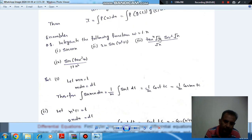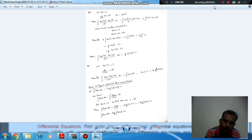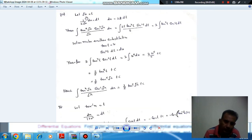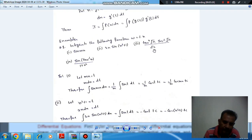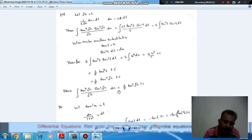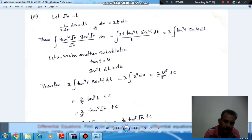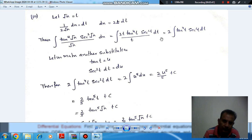Now we have √x. The derivative of √x is 1/(2√x). Since √x already appears in this question, we take √x equal to t, so 1/(2√x) dx equals dt, meaning dx equals 2√x dt, which is 2t dt. We put dx as 2t dt. Then t cancels out and we get an integral involving 2 · tan⁴(t) · sec²(t) dt.